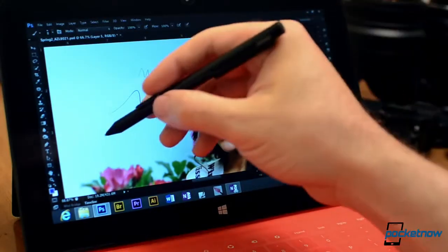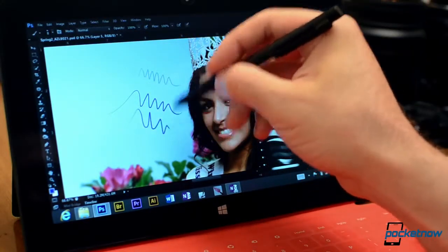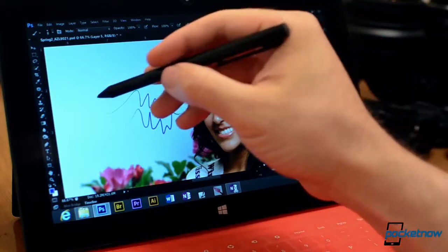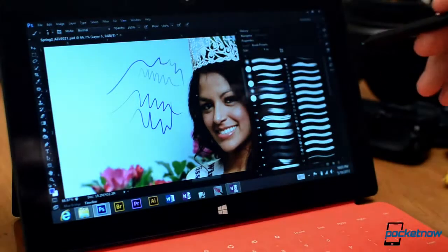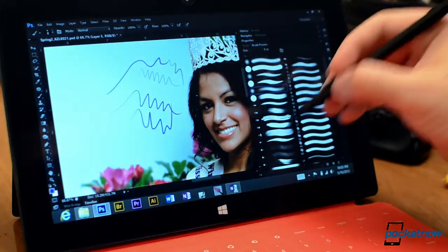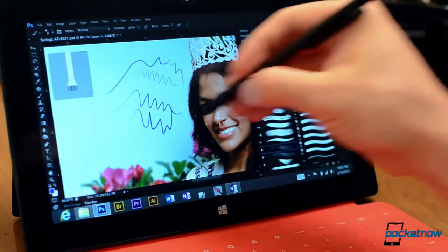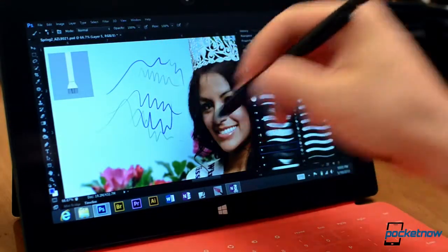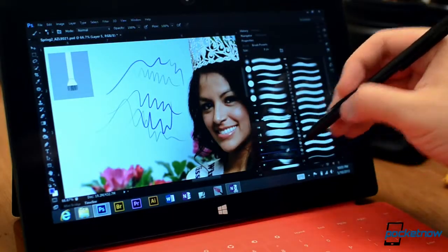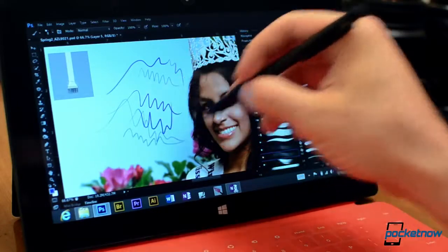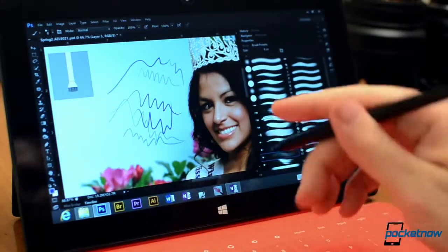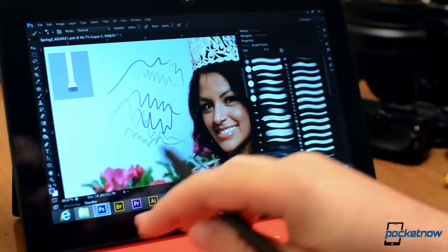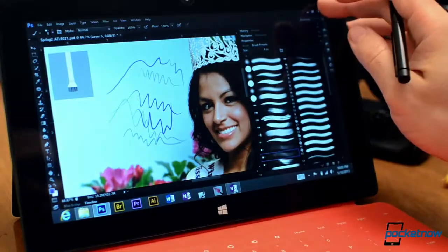How about one of these? Very nice. Really smooth, really quick. Alright, let's try a different program.